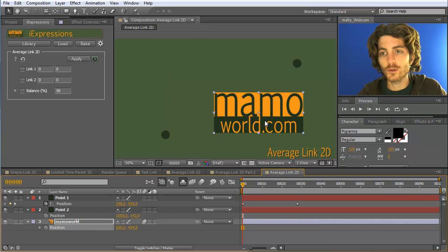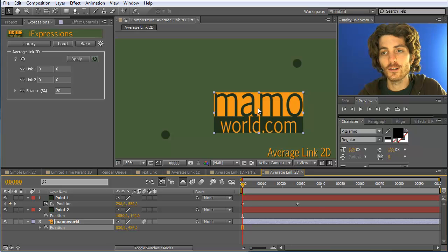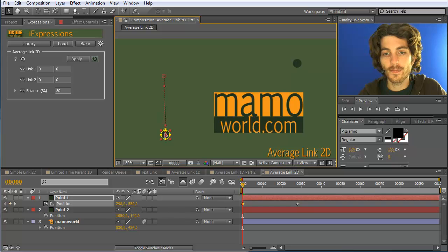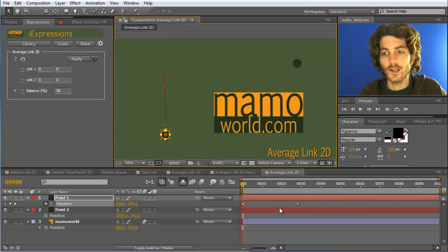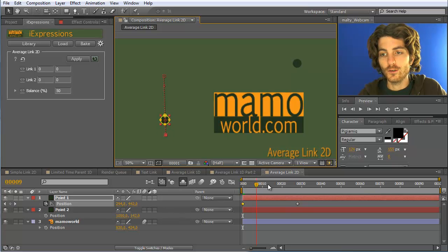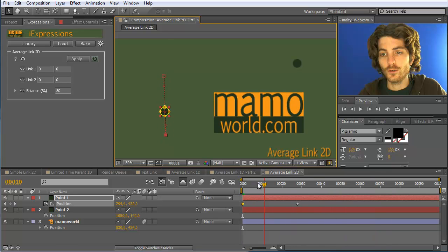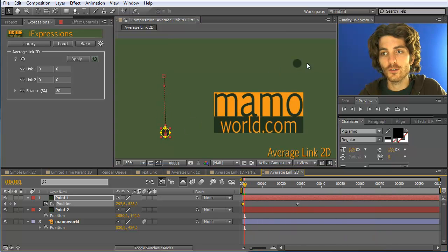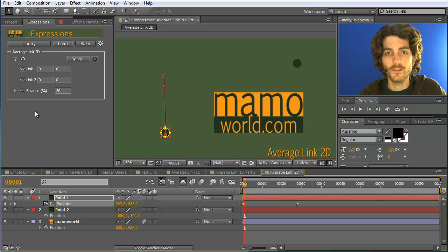In this case we want to connect the position of this layer to both the position of this point here and this point. And these two points are animated, or at least the first one here is keyframed and this one should now follow this one and this one.